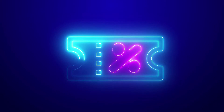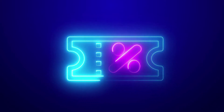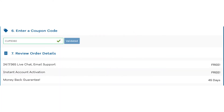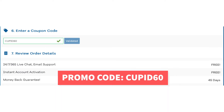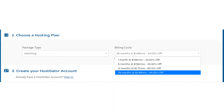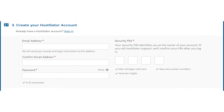Now let's enter the Hostgator promo code. Scroll down to the enter a coupon code section and replace the promo code that is there with cupid60. Then scroll back up to the billing cycle section and you'll see the new discounted rate. You'll see you can save the most money by going with a 12-month term. You can choose to pay monthly, every 6 months, 12 months, or 36 months. Once you choose a hosting term, scroll down to the create your Hostgator account section.